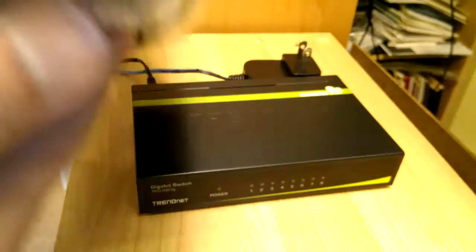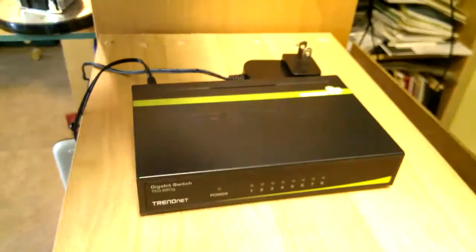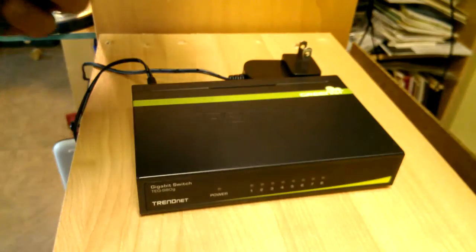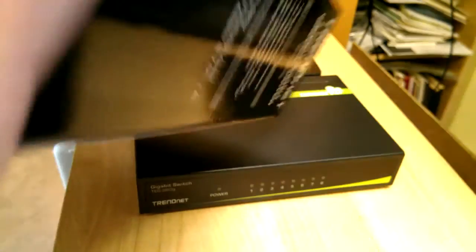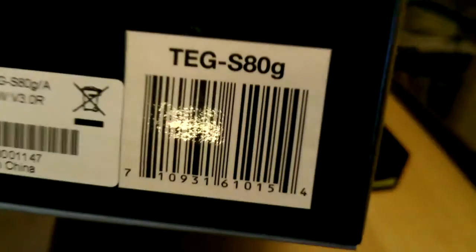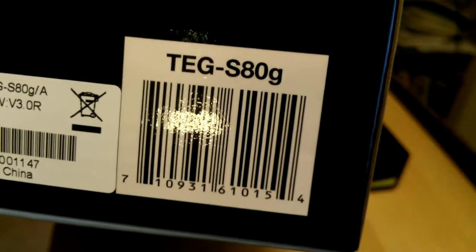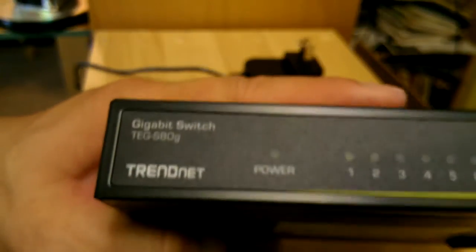That's the model of it. TGS80G and that's the device.